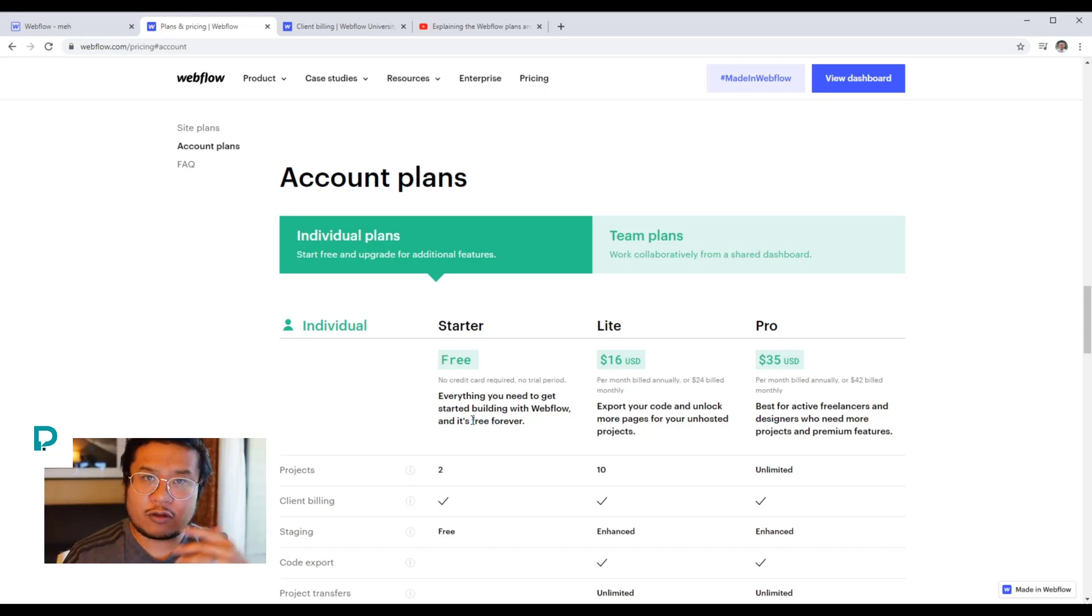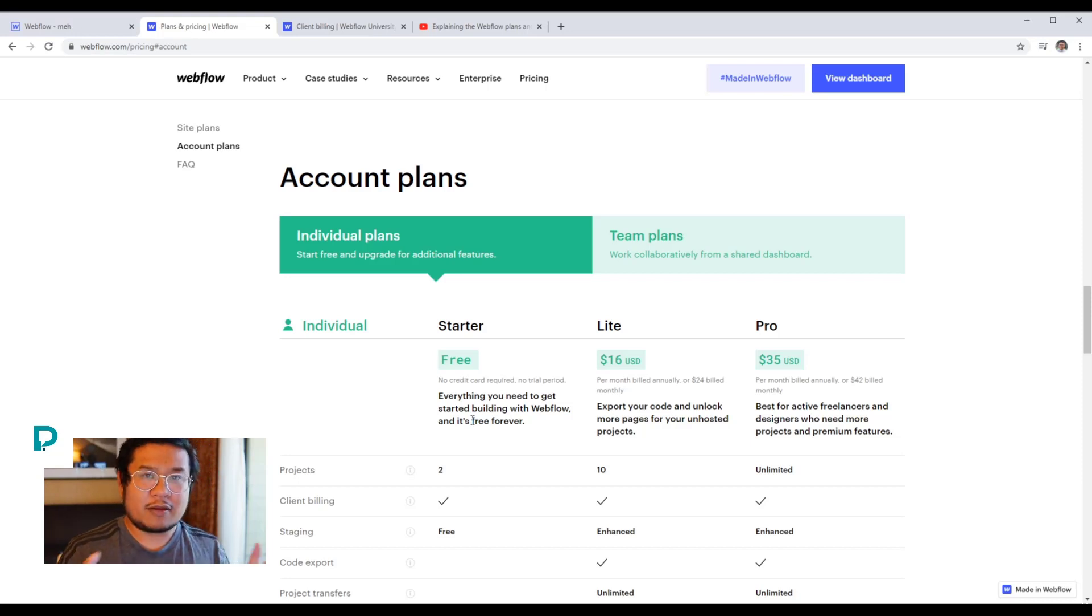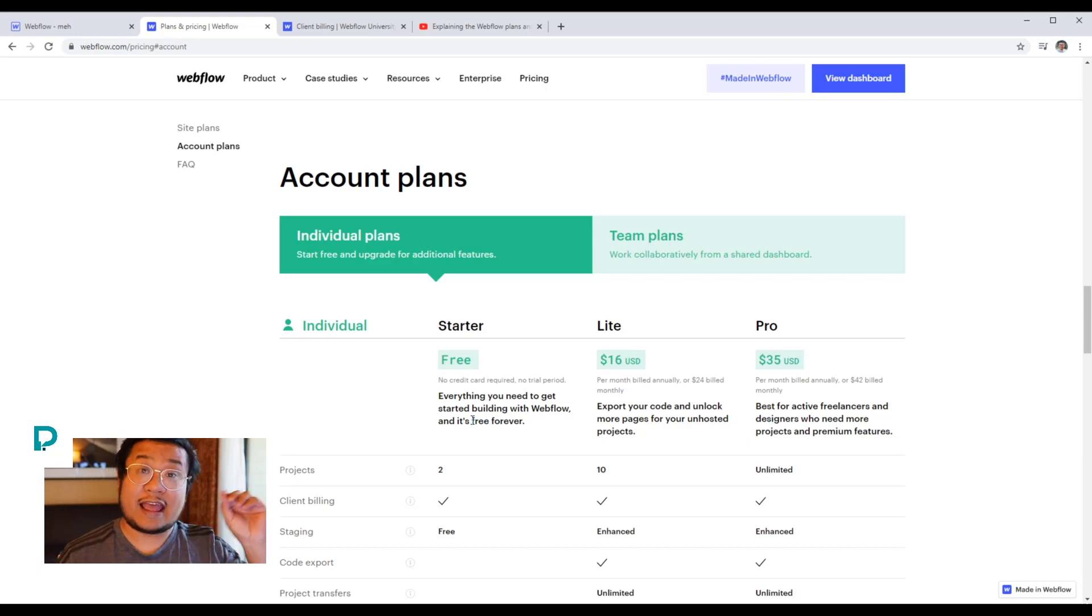Make sure you go through the university tutorials, the first time user experience tutorials. Make sure that you are understanding how it works. After that, you start client billing.